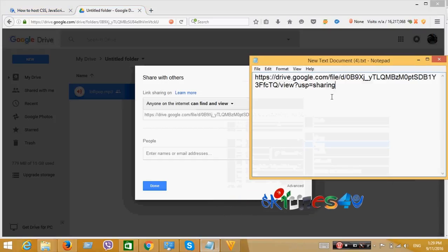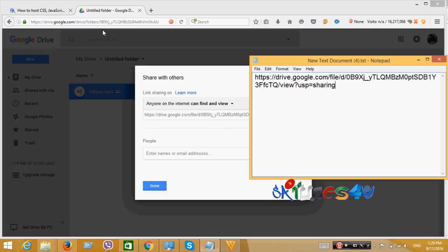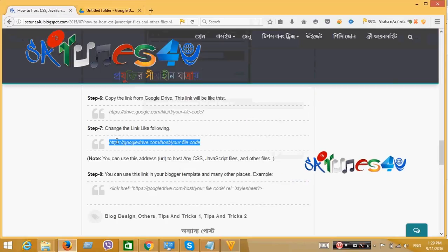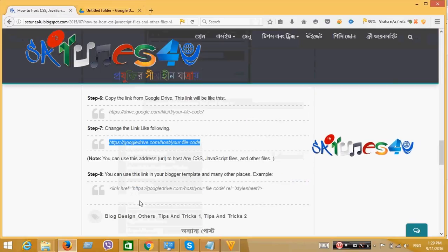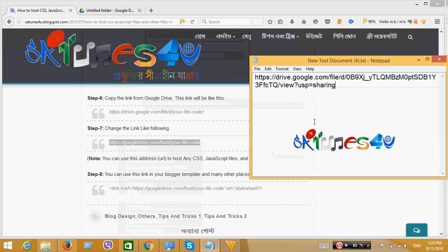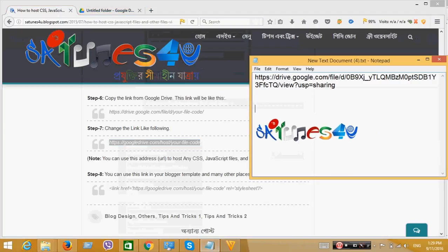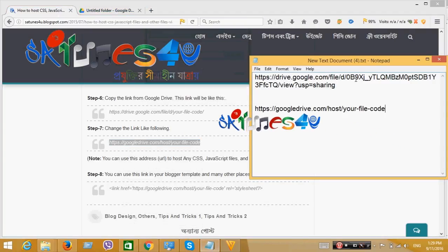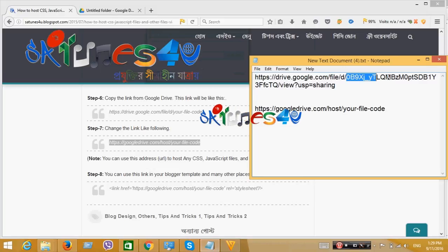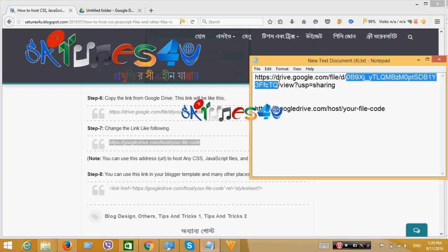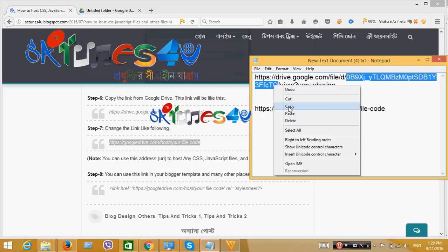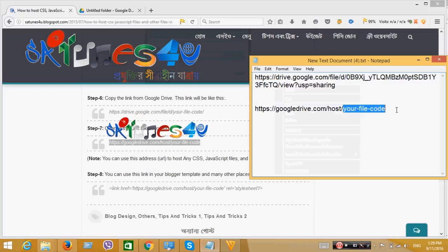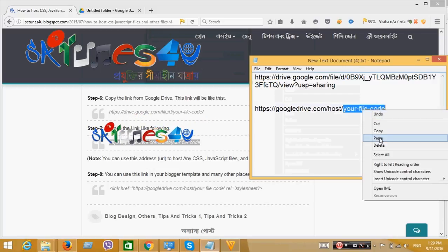Now you have to change the link like this. Copy the selected area text and paste it here.